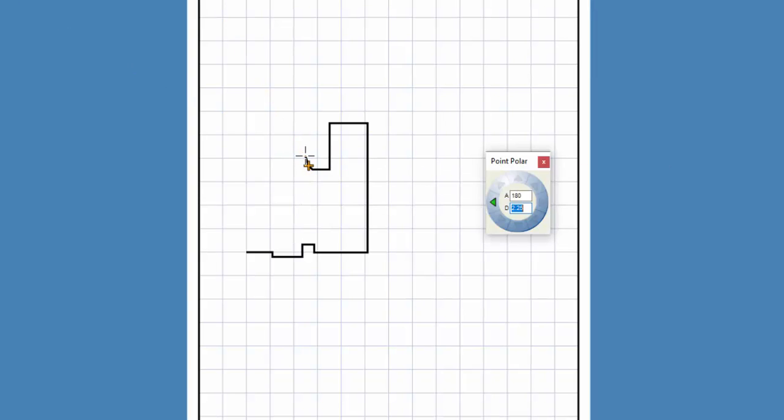I press the left arrow key, enter a value of 5 for this wall, and press enter.